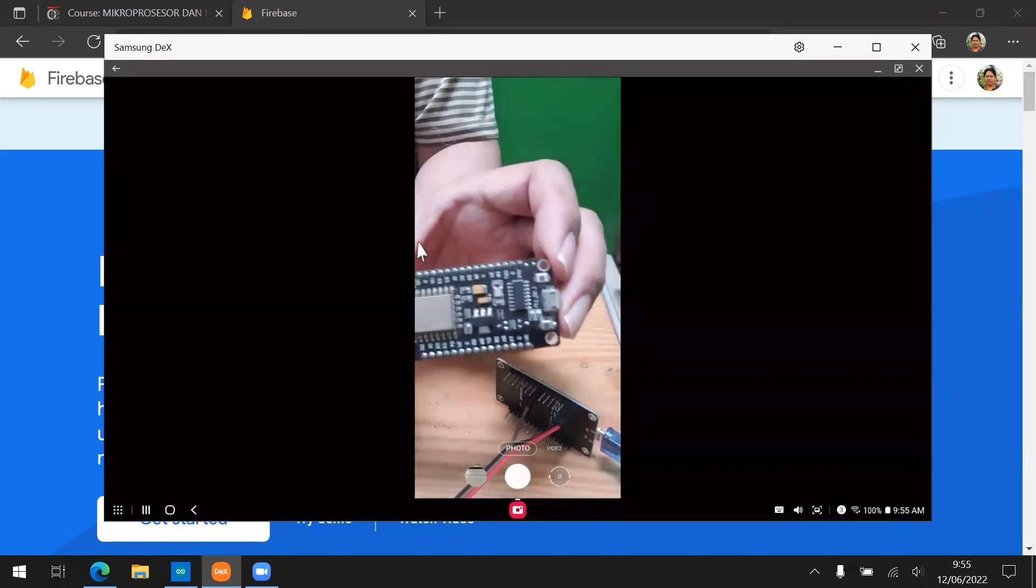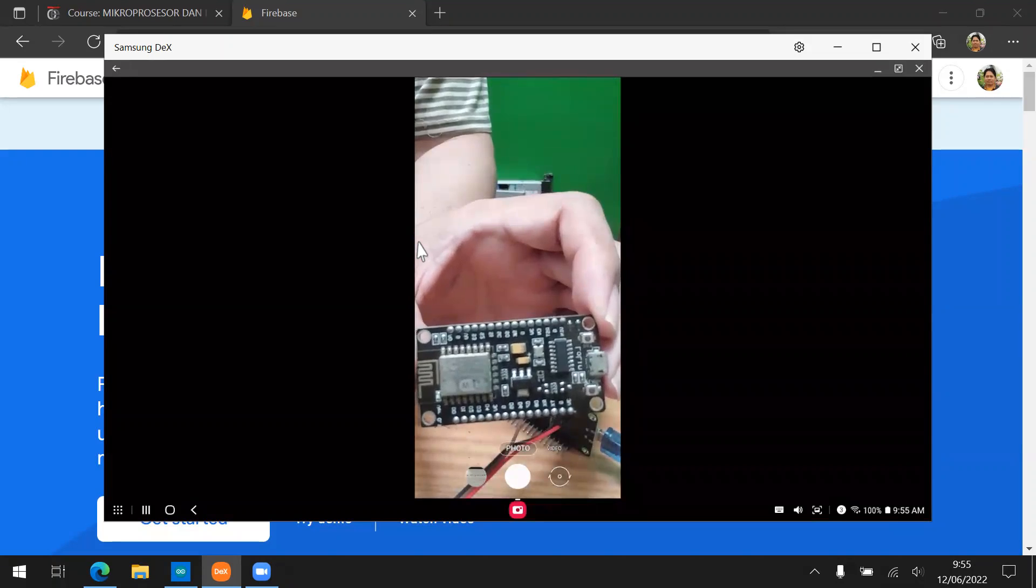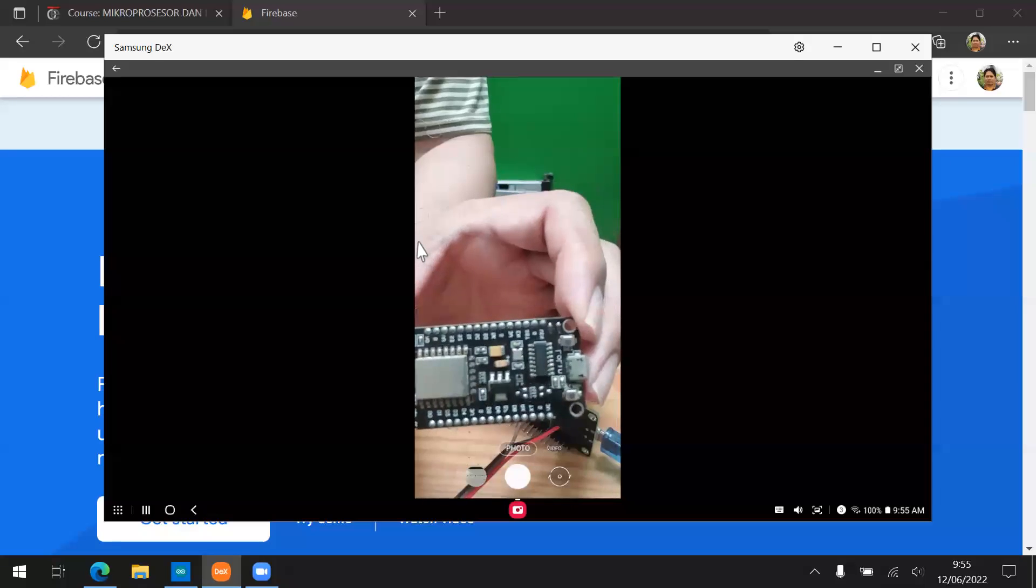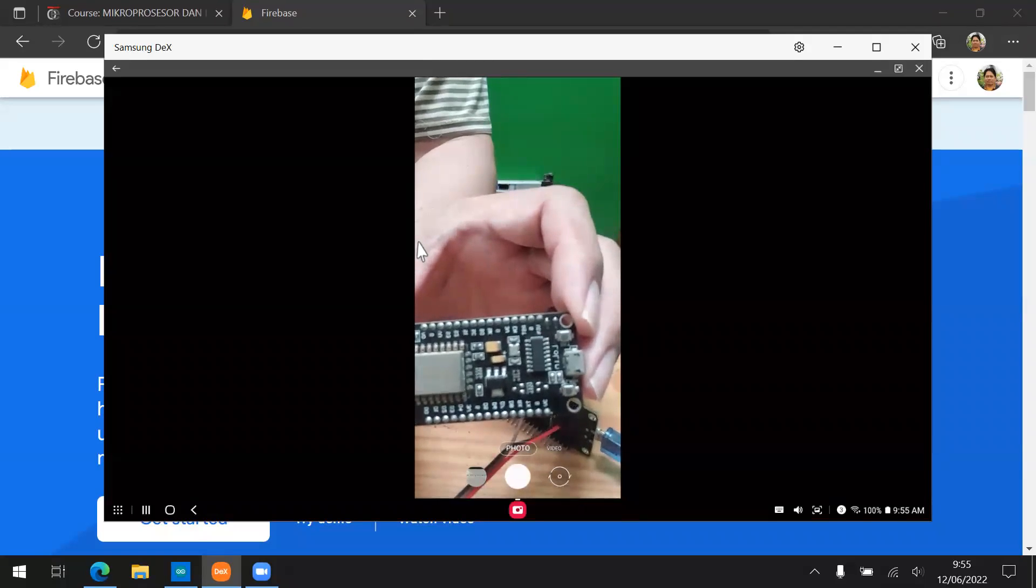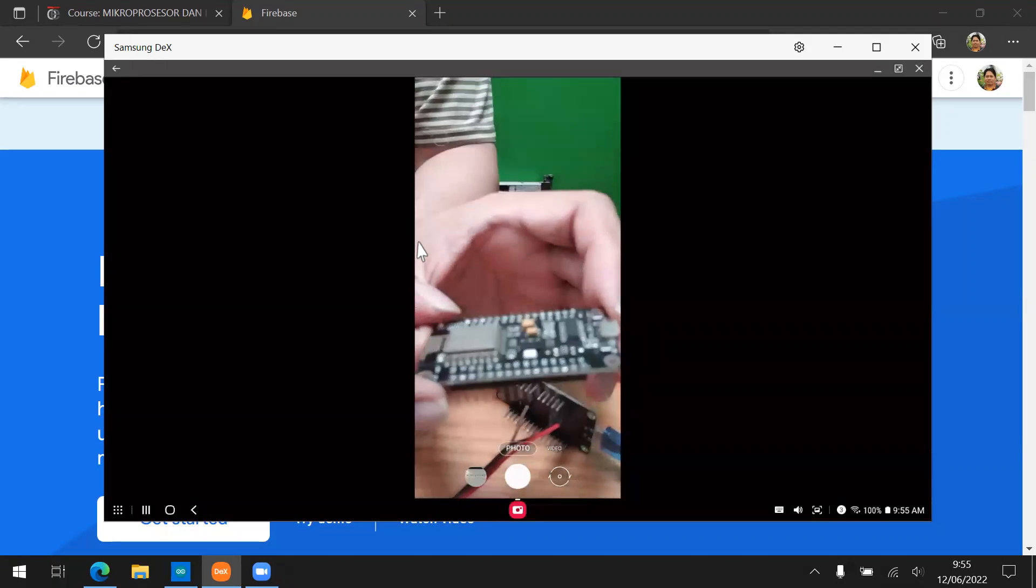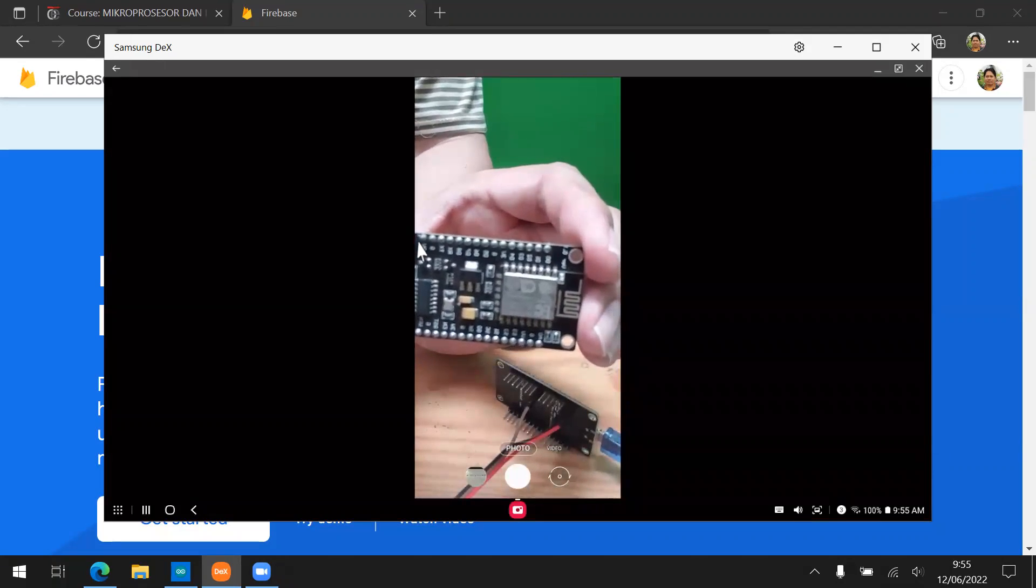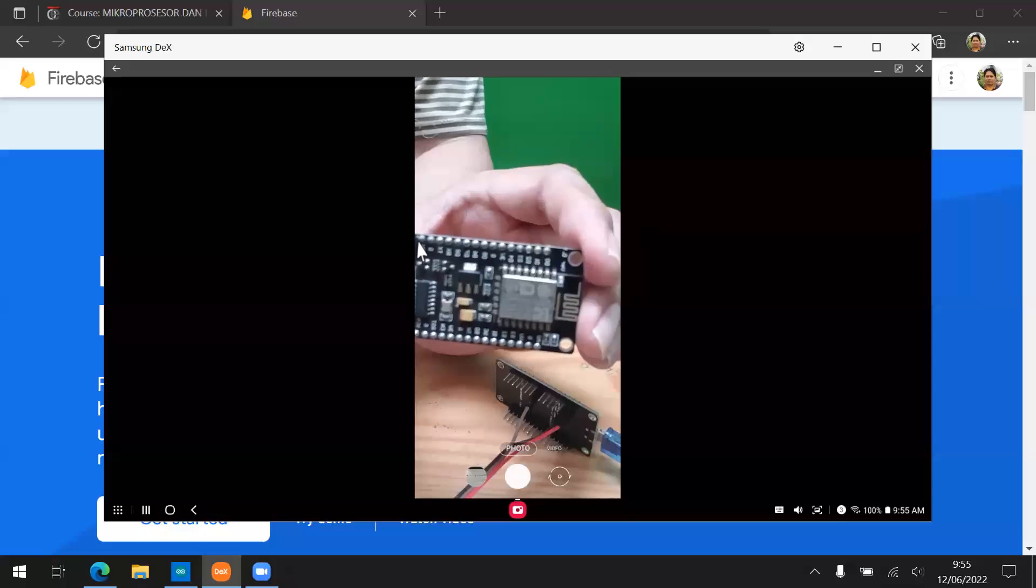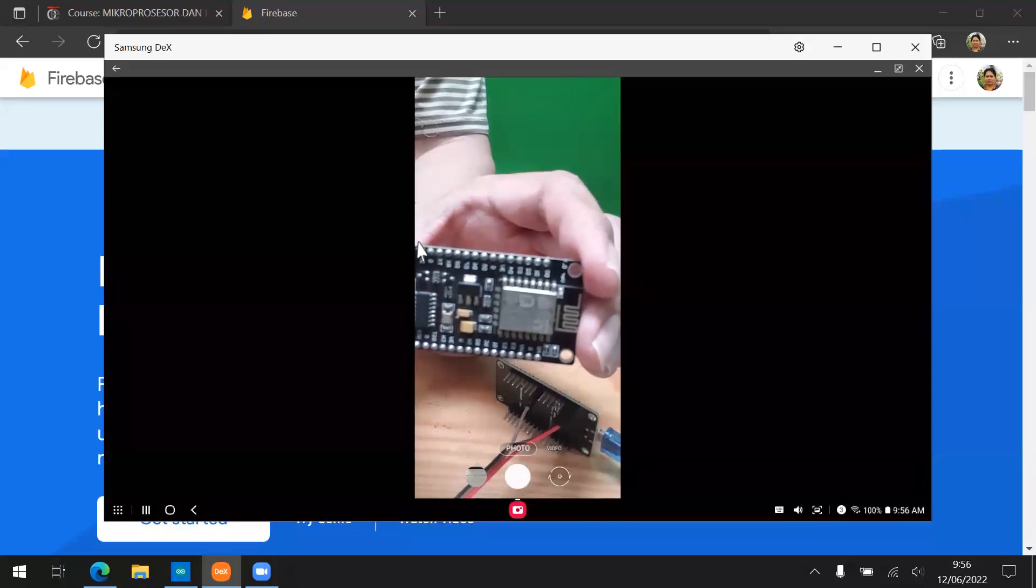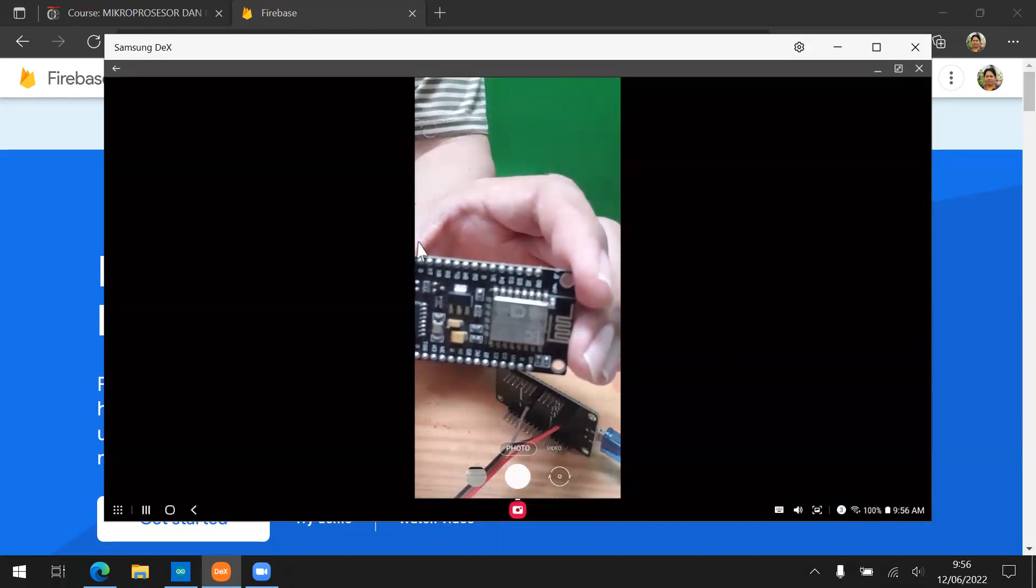However, using the NodeMCU like this is a very cheap development board. It's around 35,000 rupiah for each of this unit. And it's already included the Wi-Fi connection. So you can use the Wi-Fi connectivity in here. As you can see, we have the Wi-Fi. Now we're going to use this NodeMCU to capture data from the temperature and humidity sensor, DHT22, and then send that information to the Firebase.